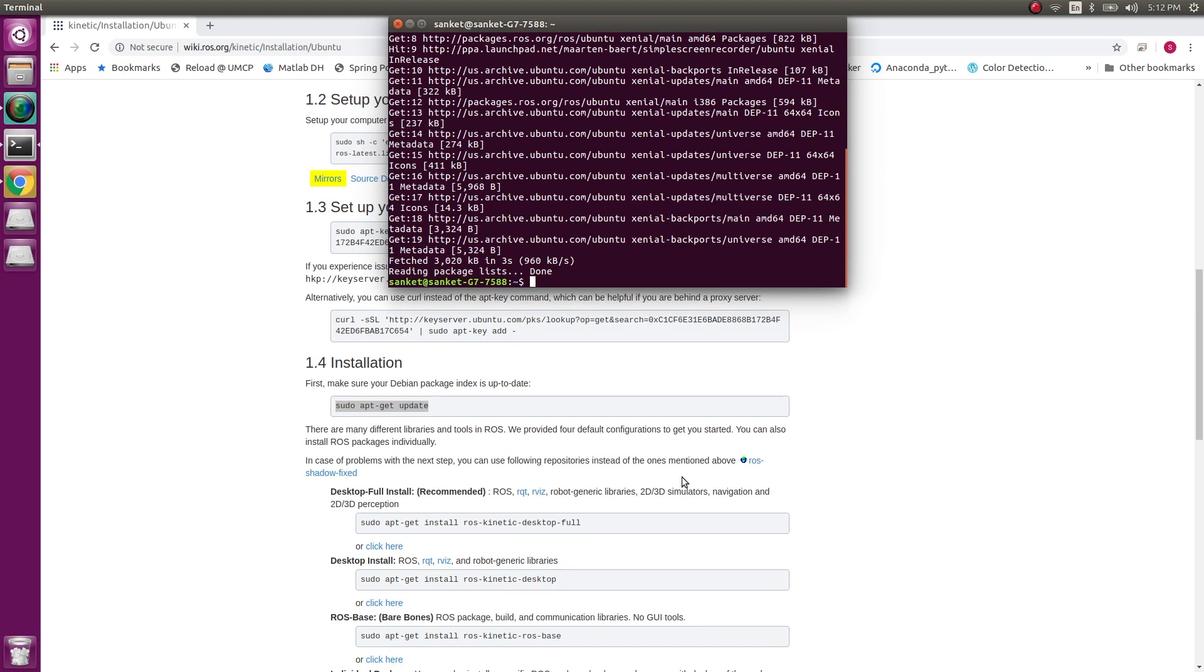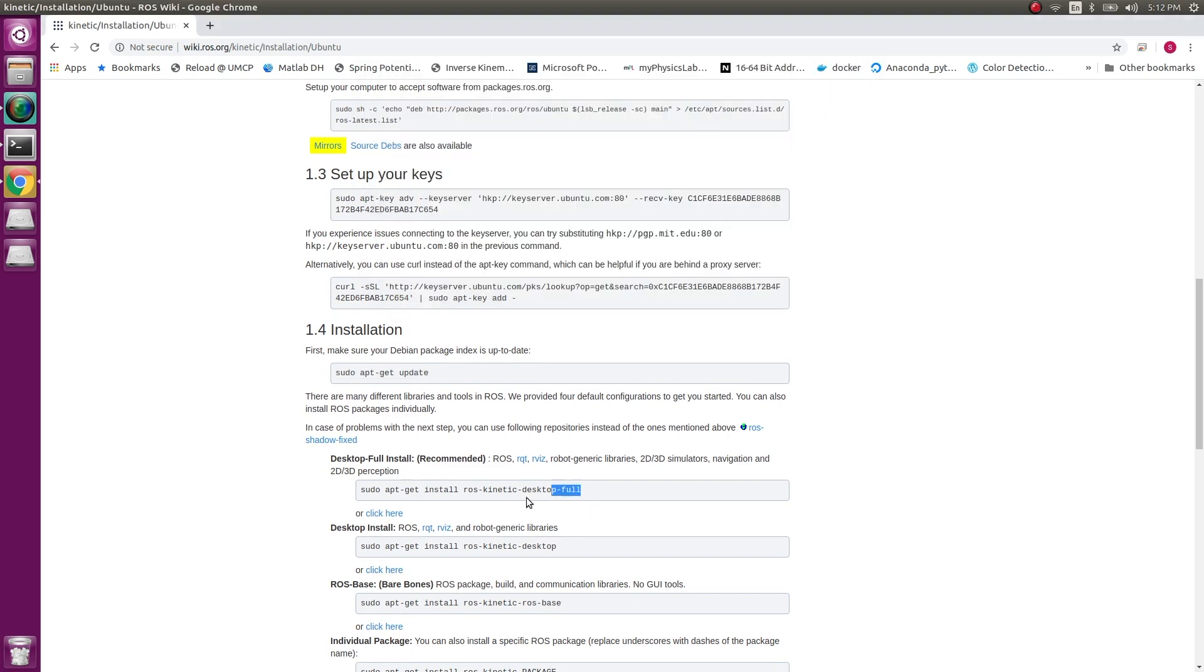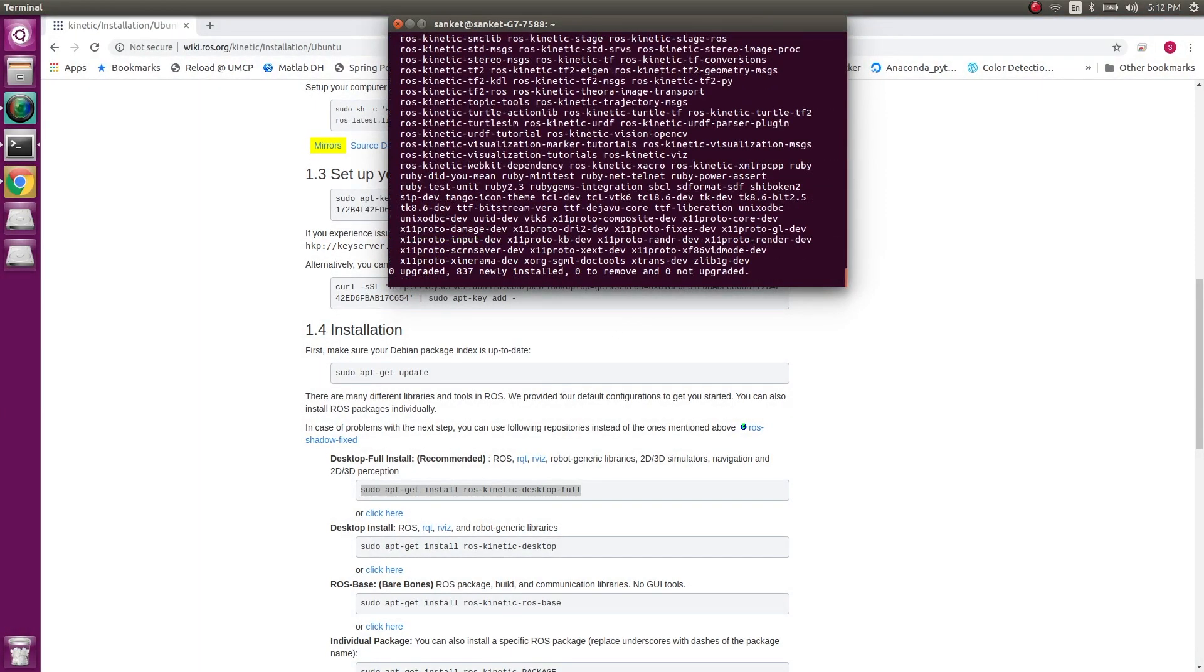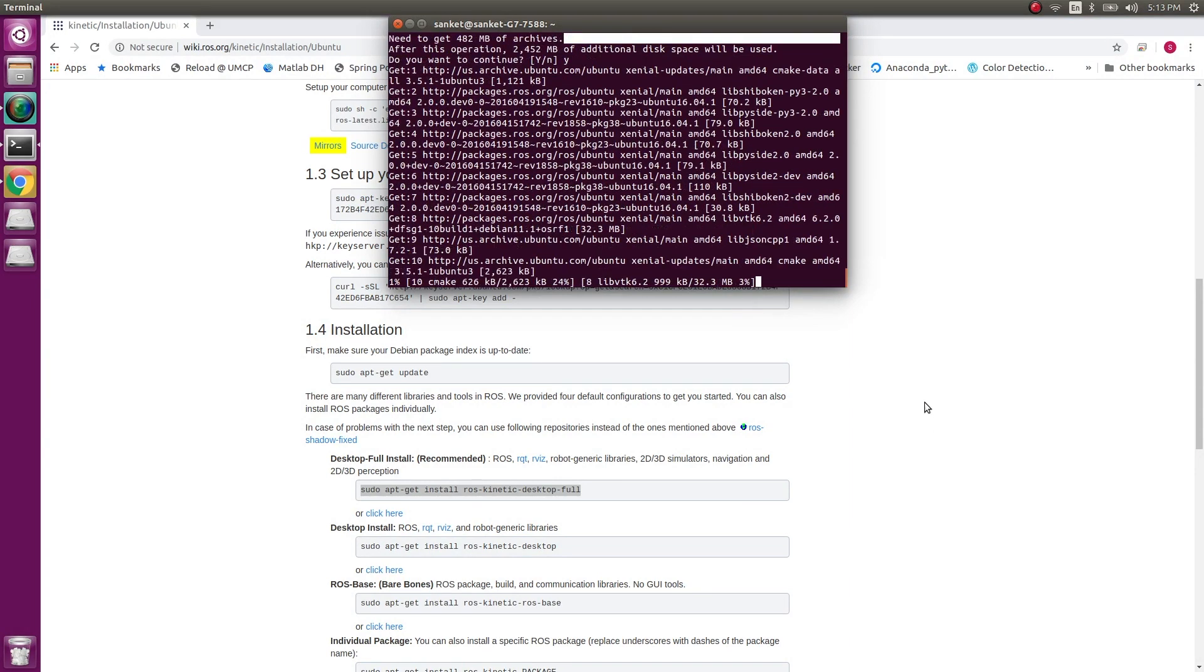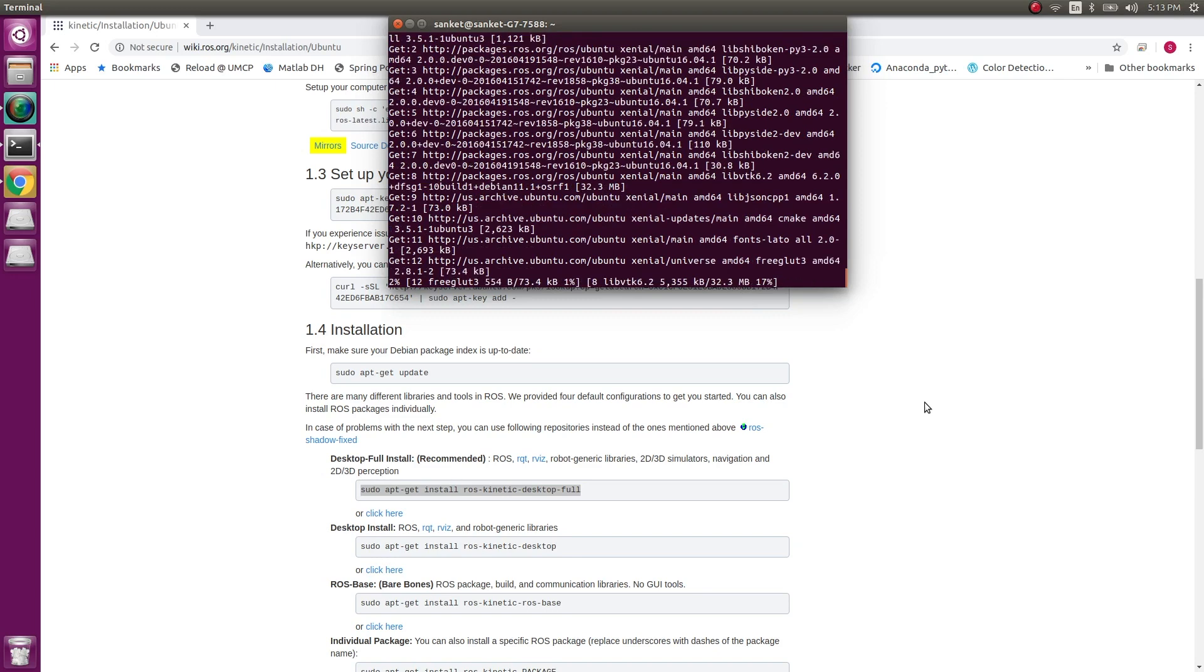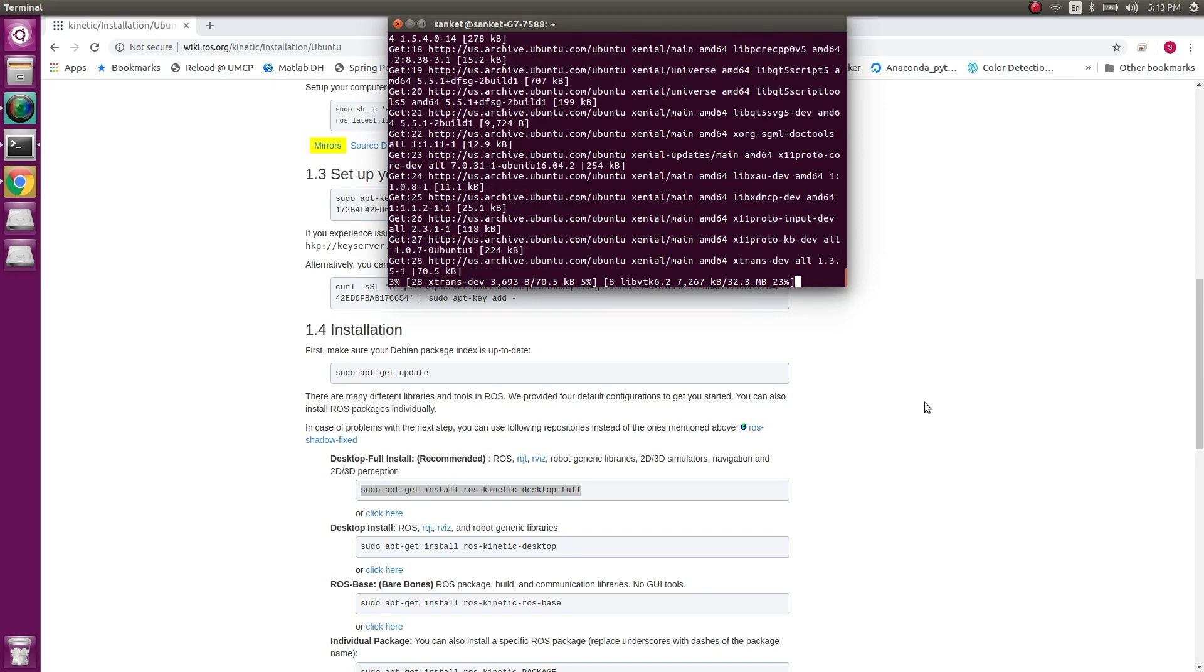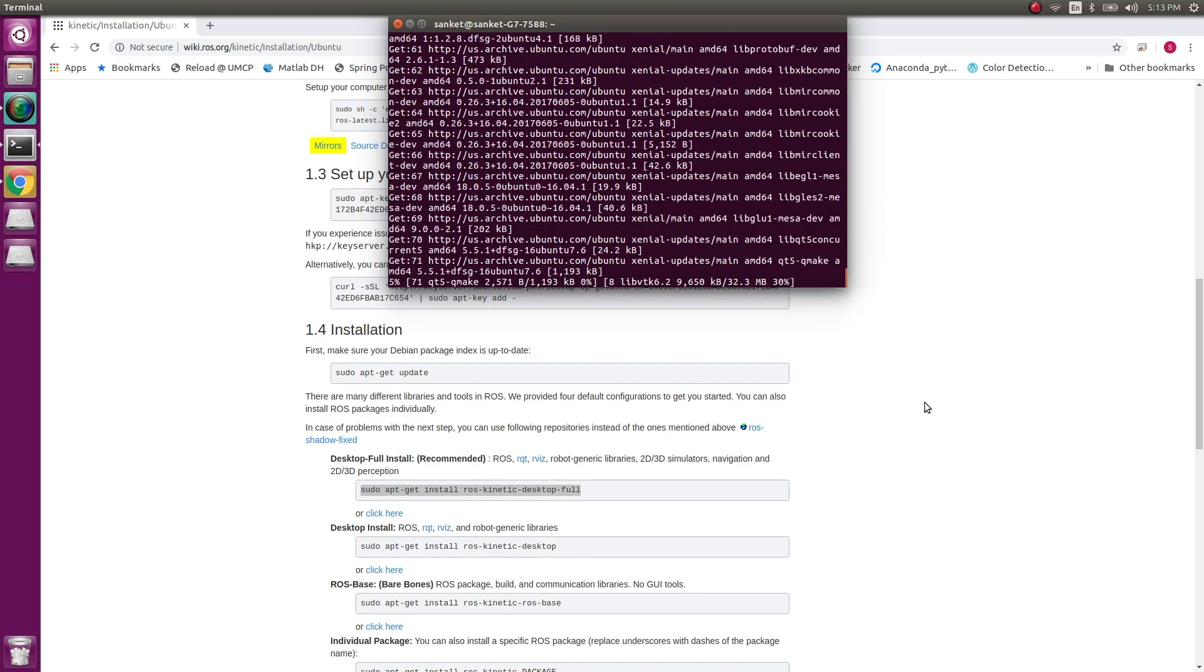And finally the main command, which is the recommended command: sudo apt-get install ros-kinetic-desktop-full. So I'm gonna start the installation. Type in yes, enter. Depending upon your internet speed, this can take some time. So yes, I'll be back once the installation is completed.